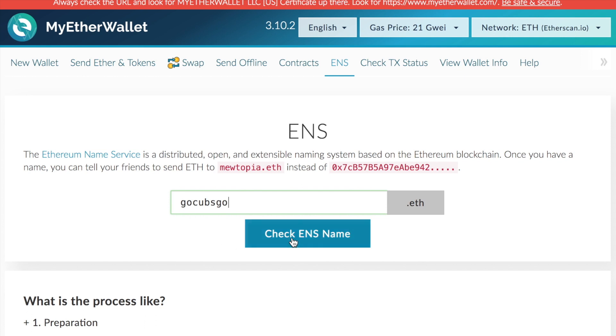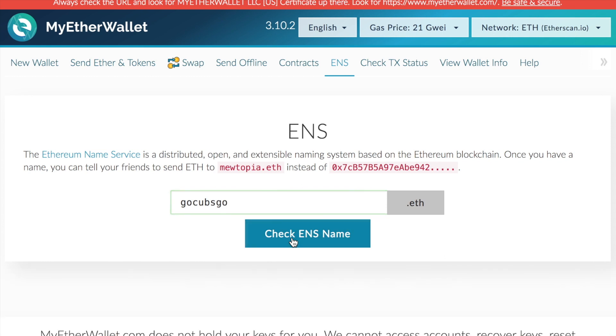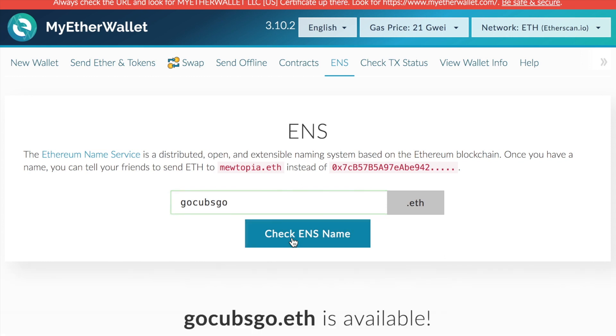When you find out the name you want, just click check the ENS and MEW will let you know if it's available. And if it's available, you can start the bidding process to obtaining your own ENS.